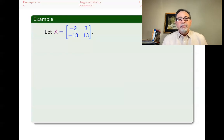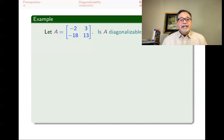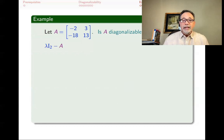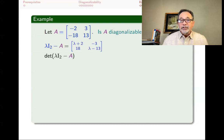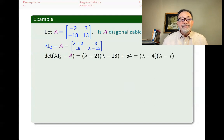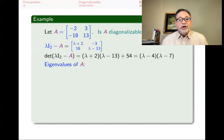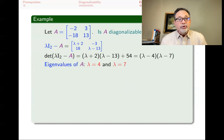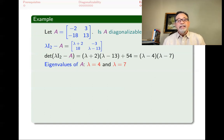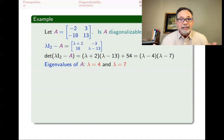Here's another example: matrix A with first column (−2, 8, −18) — wait, this appears to be a 2×2 matrix with first column (−2, 8) and second column (3, 13). We want to know if it is diagonalizable. We find det(λI₂ − A), and the characteristic polynomial factors as (λ − 4)(λ − 7). The eigenvalues are 4 and 7.